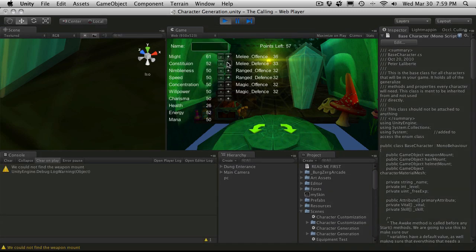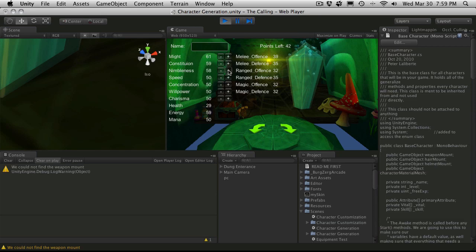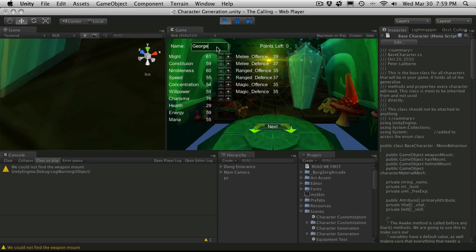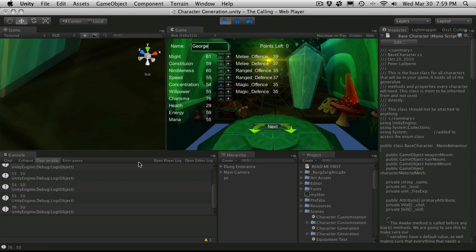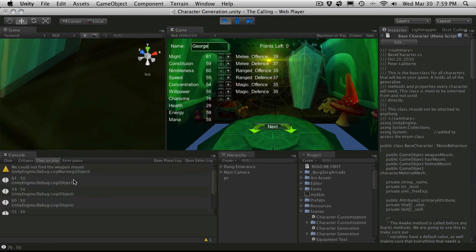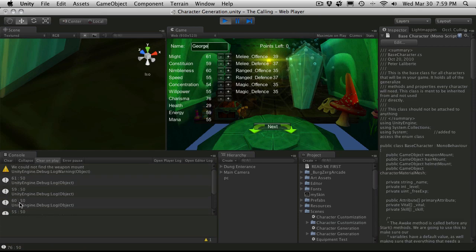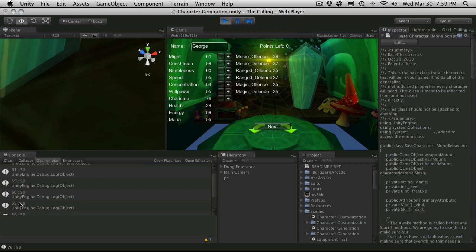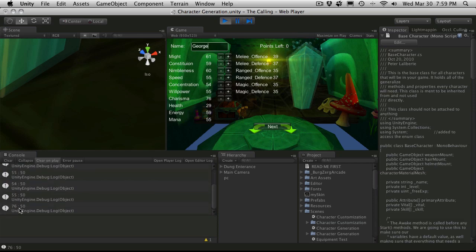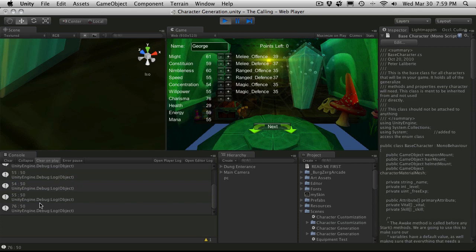I'll just randomly assign values here. And, of course, our name. I'm going to go with good old George. We'll hit next. And before I close it, let's scroll up and take a look. So, 61, 59, 60, 55, 54, 55 again, and 76. So, they all worked.